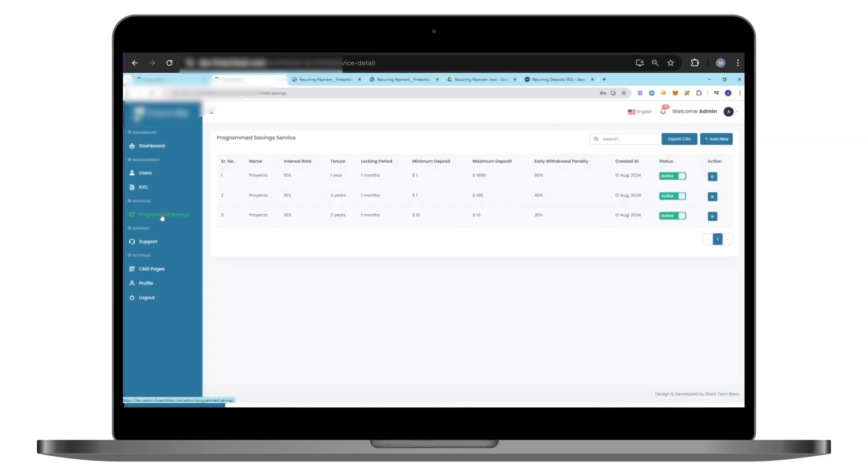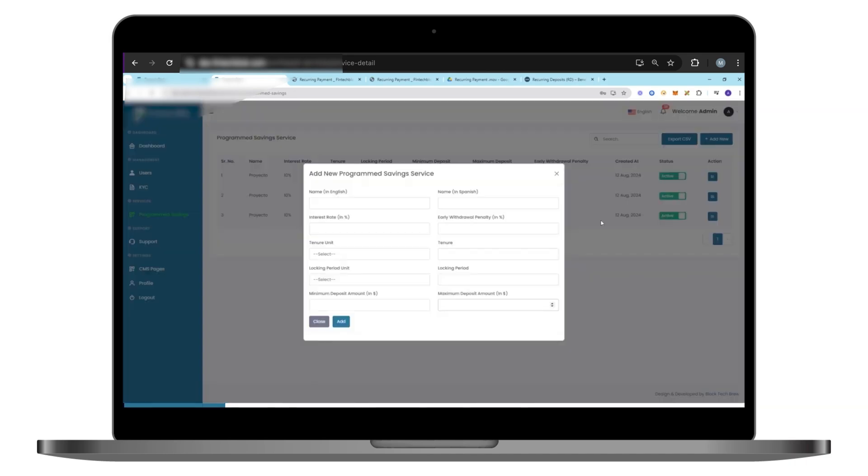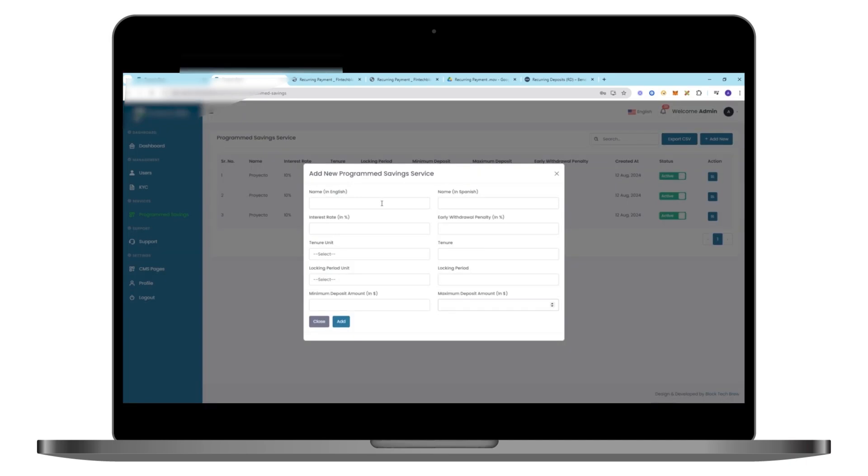To take care of service management, you can easily create, edit, and manage services directly from the Admin Panel, with instant updates reflecting on the user side. This ensures your platform remains dynamic and responsive to market demands.